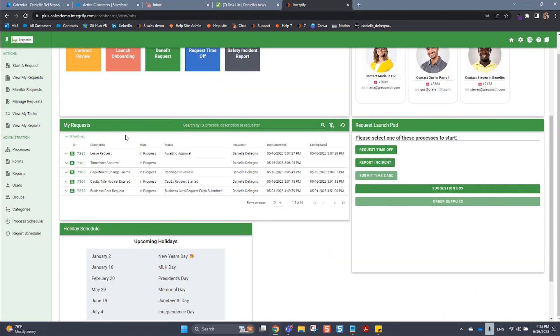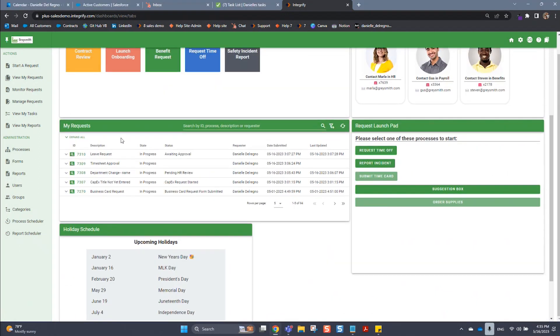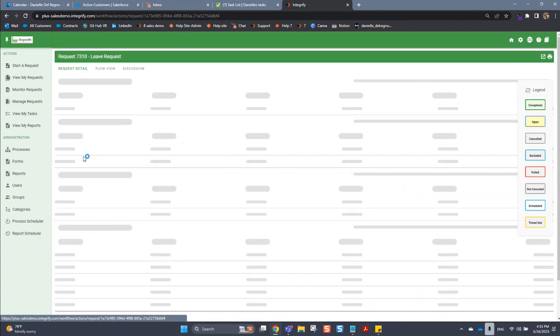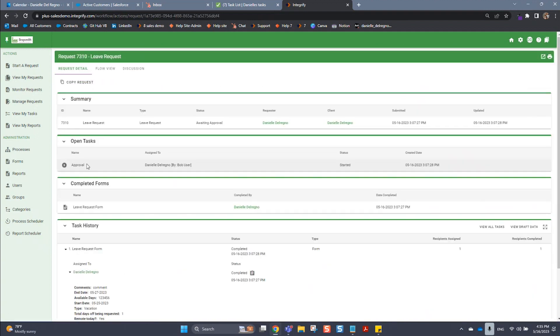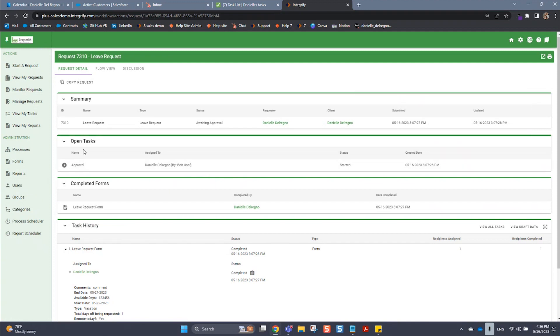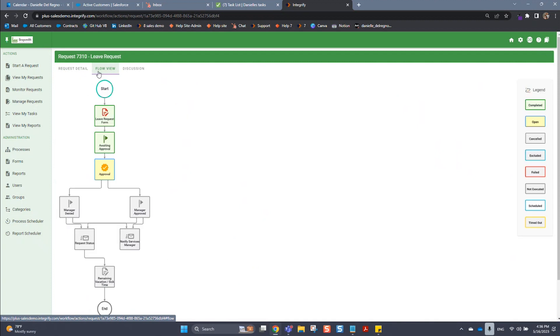You can see that I submitted a leave request. If I click on the request ID, it'll bring me right to the request detail of the task. I can see the current status - we are waiting on an approval here. And if I go to the flow view, I can see a visual of the entire process and where this particular request stands relative to the entire process.